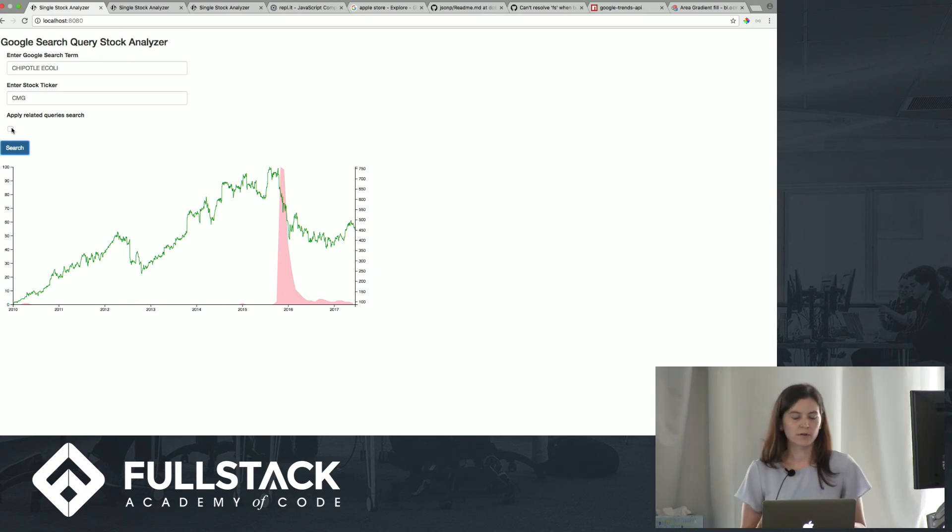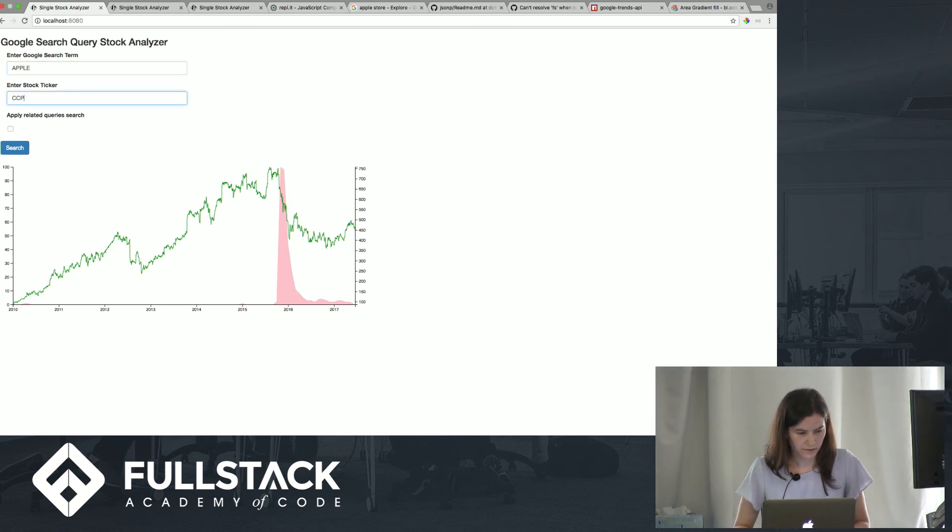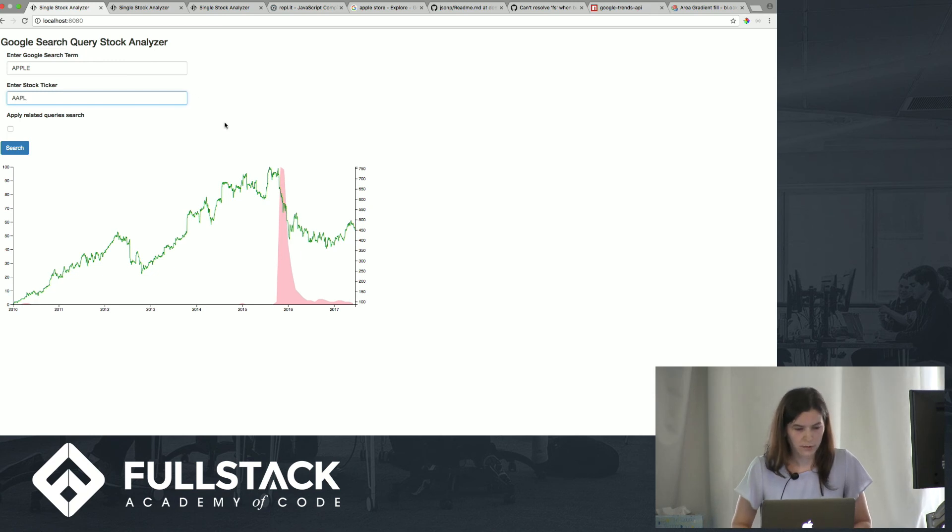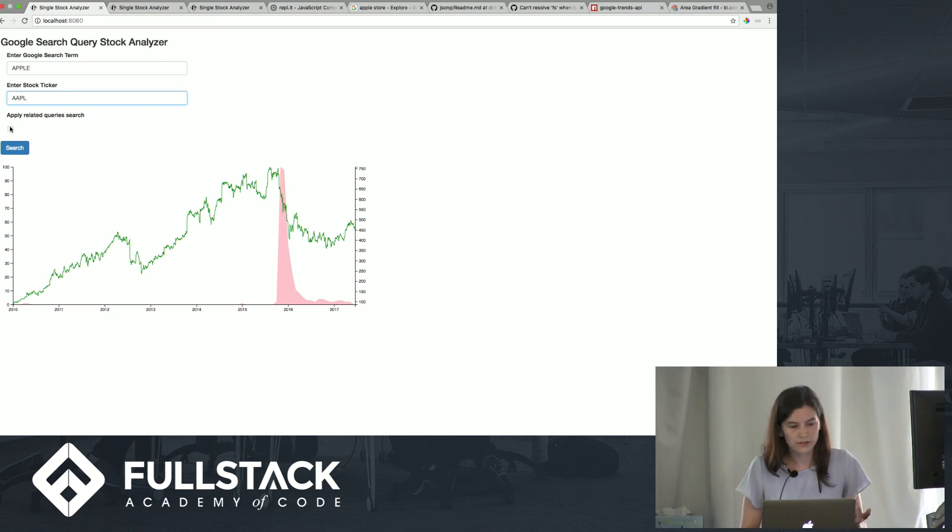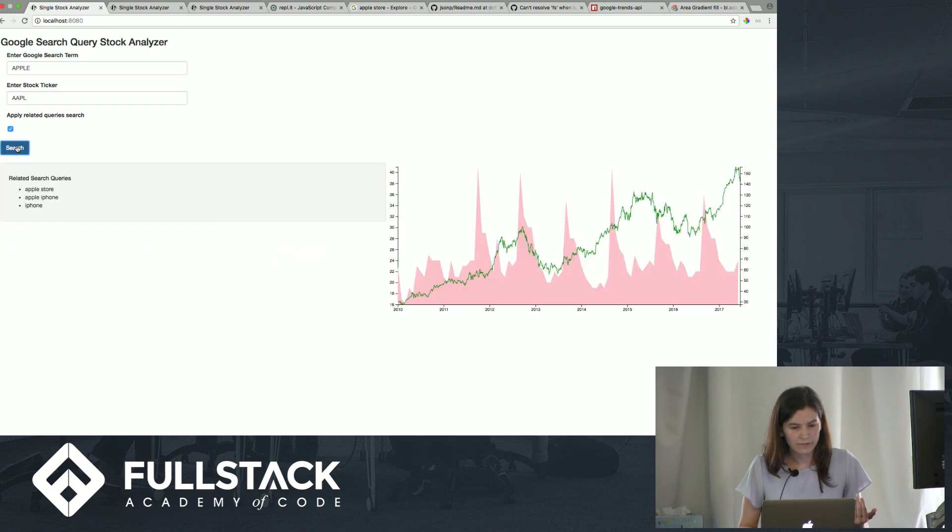So people may search for, if we go to Apple, they may be searching for Apple, or they may be searching for iPhone, and you can see all these related queries here.